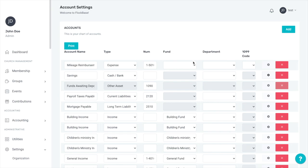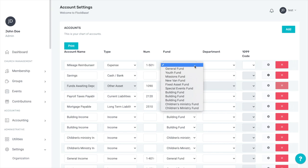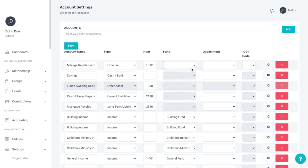After the number, for all income and expense accounts, you must select a fund. Mileage reimbursement is not normally connected to any restricted fund, so this account will be connected to the general fund, which accounts for all undesignated funds. Think of the general fund as essentially the operating funds of the church.